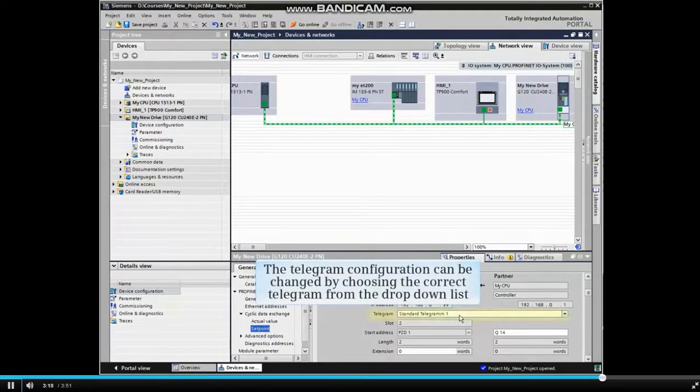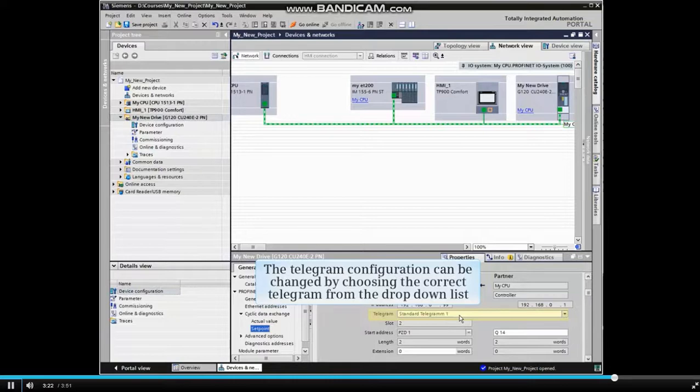The telegram configuration can be changed by choosing the correct telegram from the drop-down list.